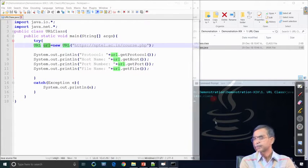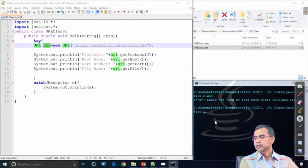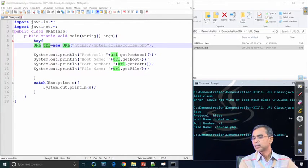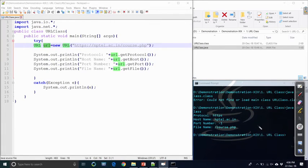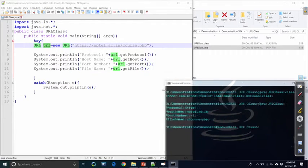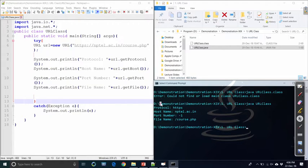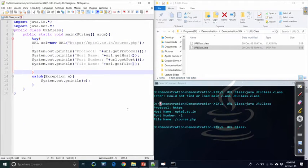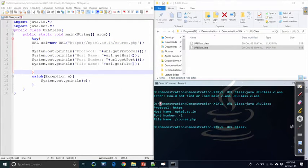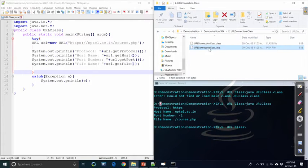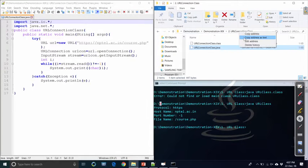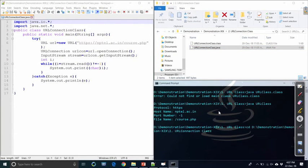Running this program, it has been successfully compiled. We are not getting a live connection, but we are getting the URL information. As you see in the output: the protocol is HTTPS, the host name is nptl.ac.in, the port number is minus 1, and the file is course.php. This is the first example showing how URL class information can be accessed and used for communication purposes.